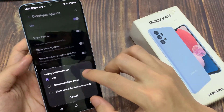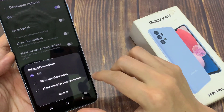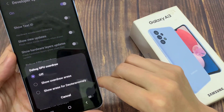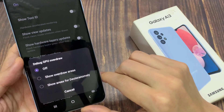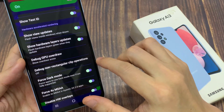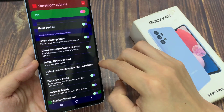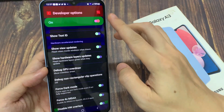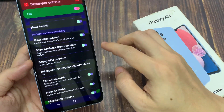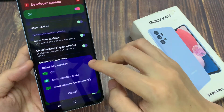From the pop-up list, select off, show overdraw areas, and other options. So select one of the options. For example, if I choose this one here, you can see it will draw some of the colors in the different areas of the screen.